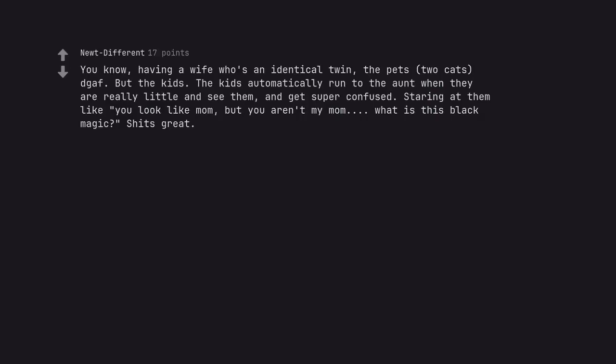You know, having a wife who's an identical twin, the pets, two cats, don't care. But the kids. The kids automatically run to the aunt when they are really little and see them, and get super confused. Staring at them like you look like mom, but you aren't my mom. What is this black magic? It's great.